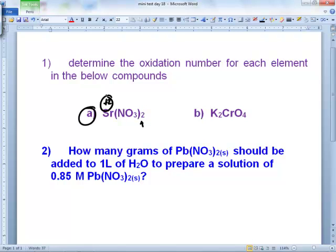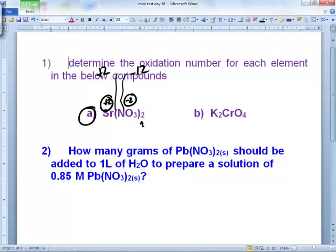Everybody — oxygen is always negative 2. So you're two-thirds of the way done. Now you've got to play the game and divvy all this up. The total for strontium is positive 2 — you just have one of them. But the oxygen is going to have a total of negative 12, because 2 times 3 times negative 2 equals negative 12. So right here in the middle, due to the nitrogen, you need a positive 10. You go and see how many nitrogens you have — 2. So each N must be positive 5. That's the game you play for oxidation states.